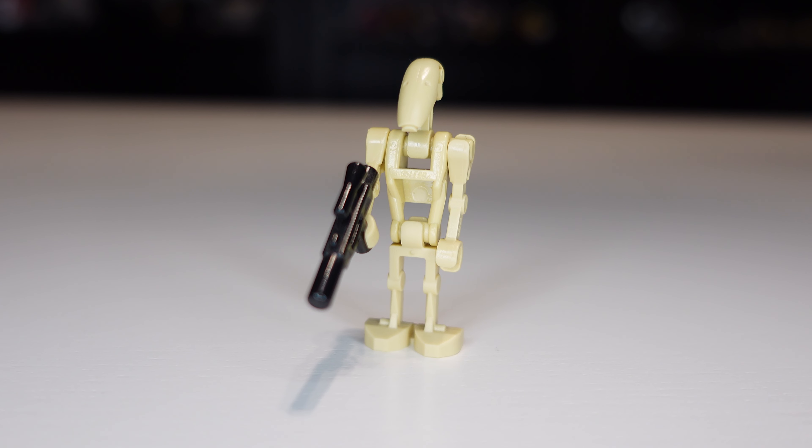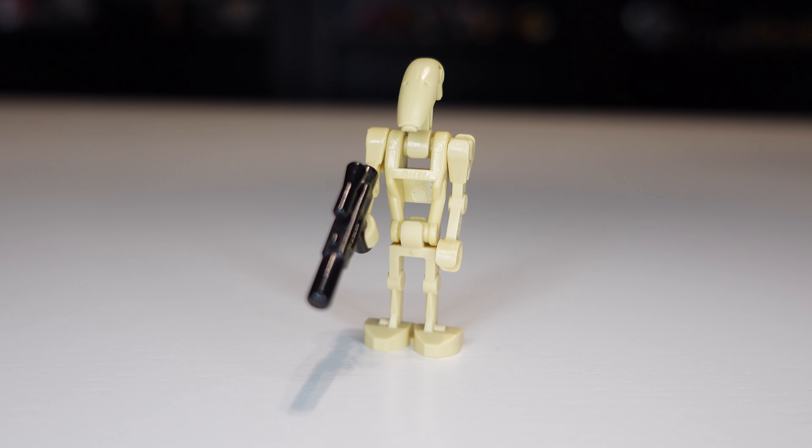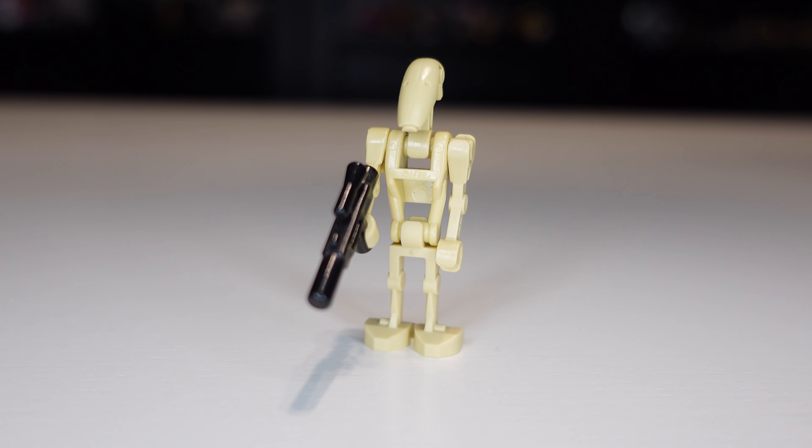Hey everybody, welcome back to the channel. In today's video we are going to be upgrading the B1 Battle Droid. This has been a figure that has been around for a long time and Lego has never got to upgrading him.